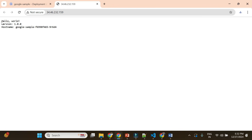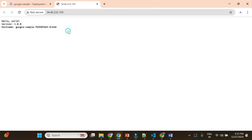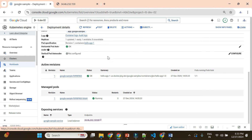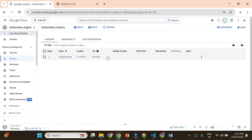In our last video, the service we deployed showed a simple Hello World message on the home screen. That was done with a public image. Now in this demo, we'll go ahead and create our own sample application with Python Flask and then deploy it on the GKE cluster.